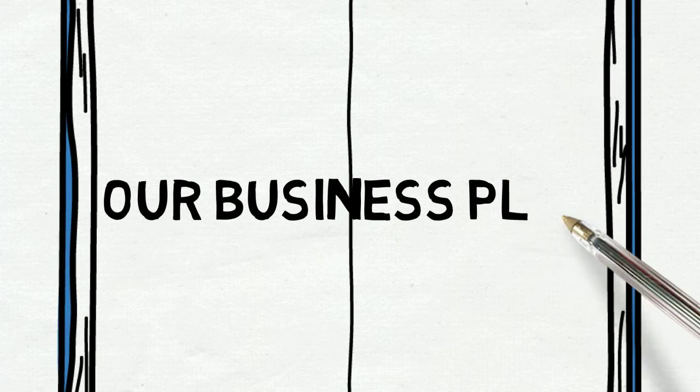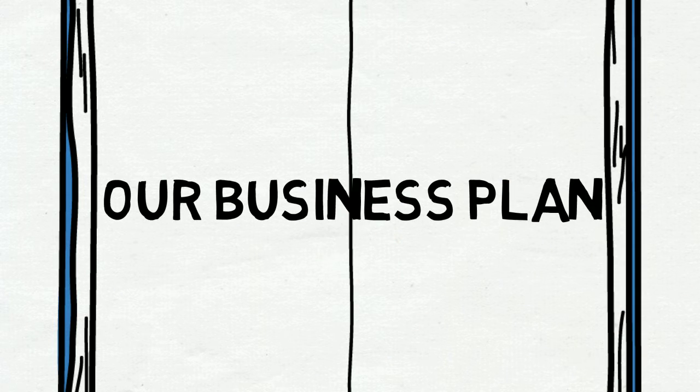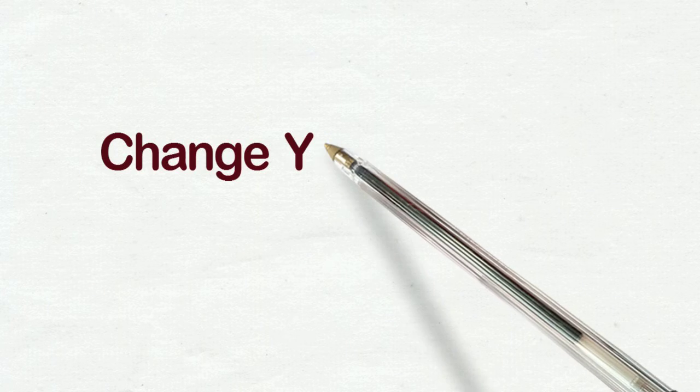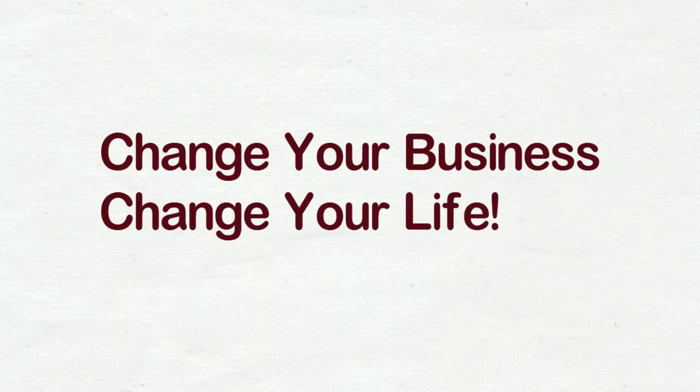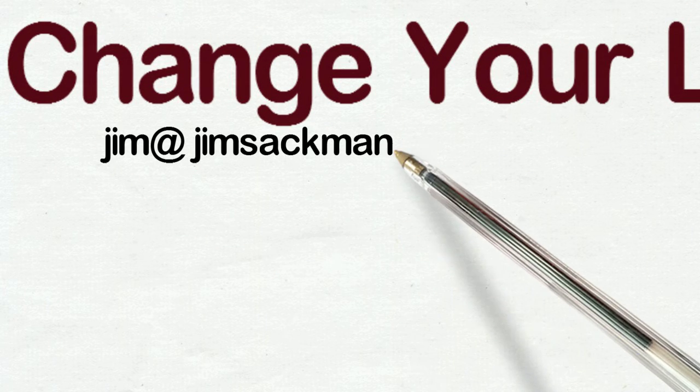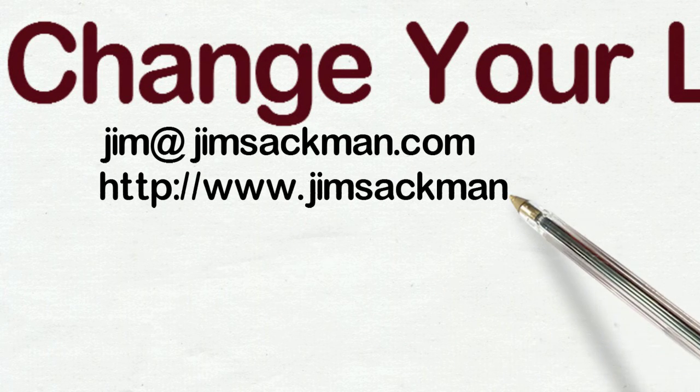I hope that helps on one of the very early topics in debt funding for a small business. This is Jim Sackman from Focal Point. Change your business, change your life, and have a great day.